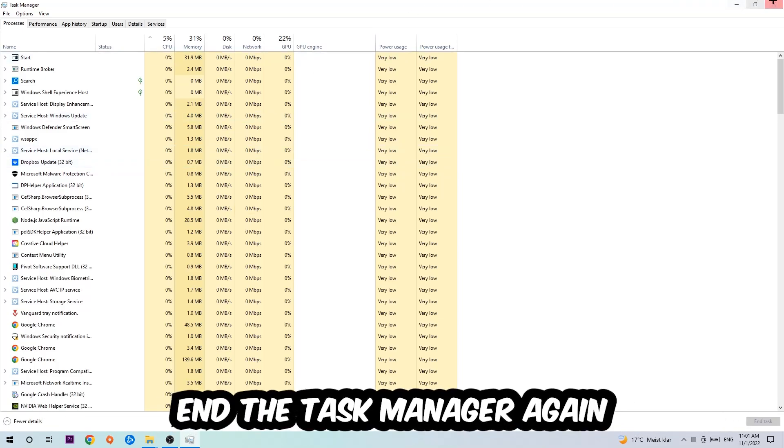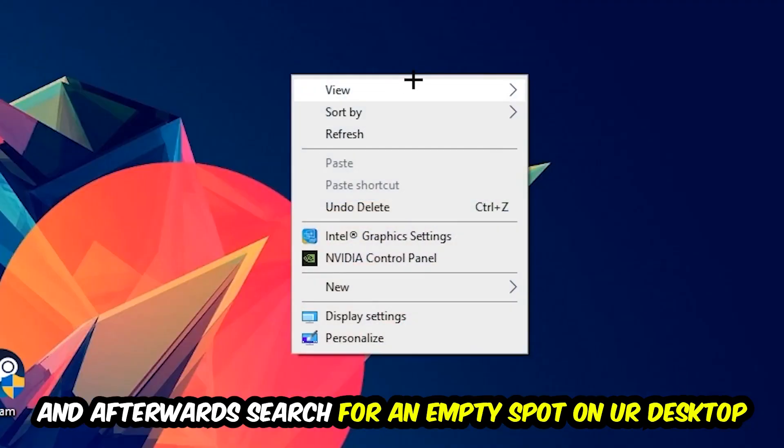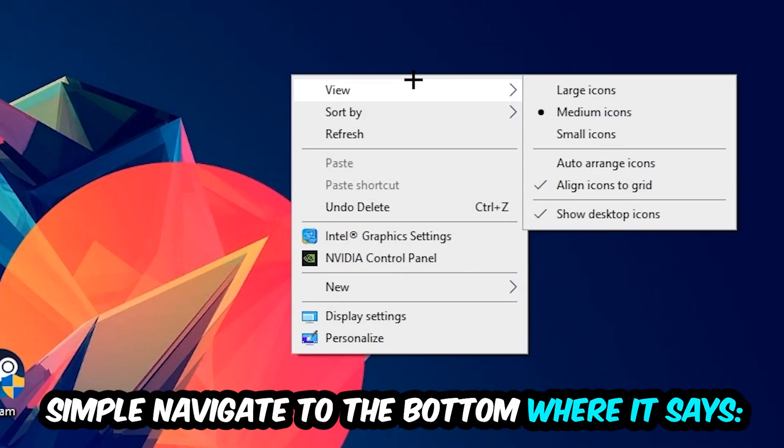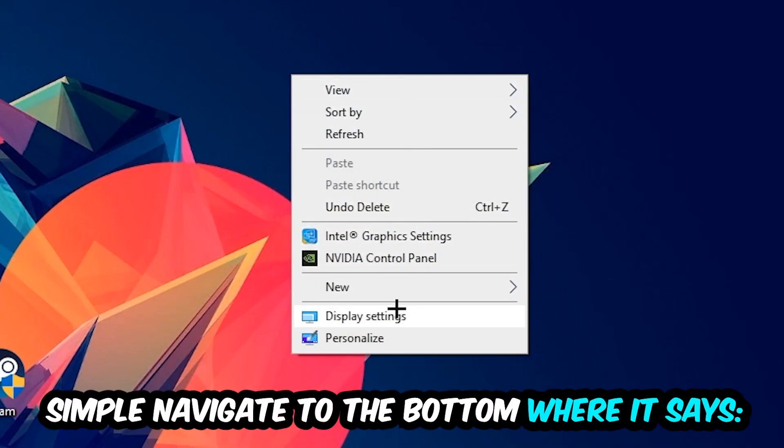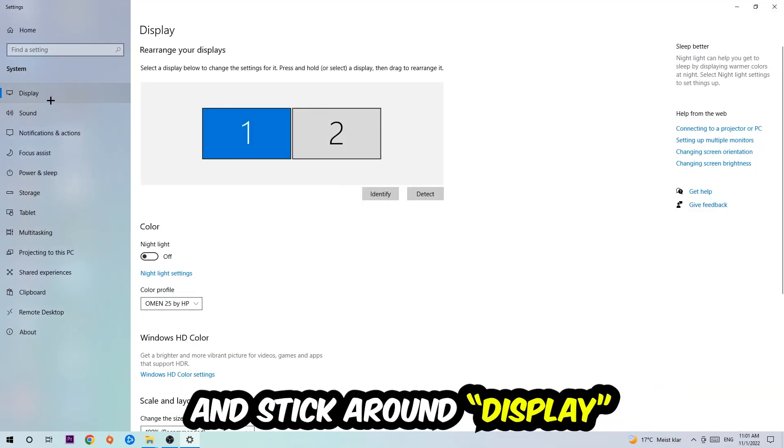Afterwards, search for an empty spot on your monitor or desktop, right-click, and navigate to the very bottom where it says Display Settings. We're going to hit that and stick around Display.